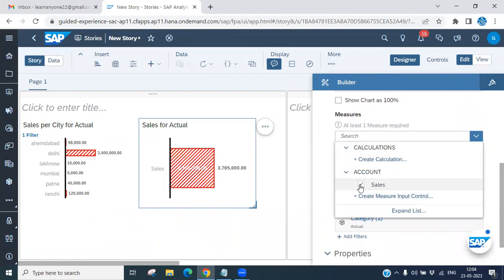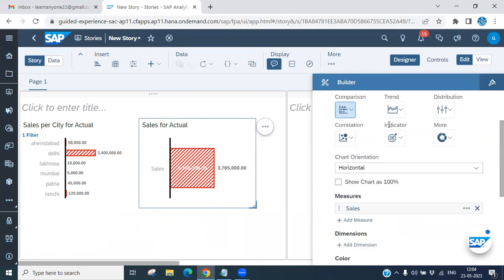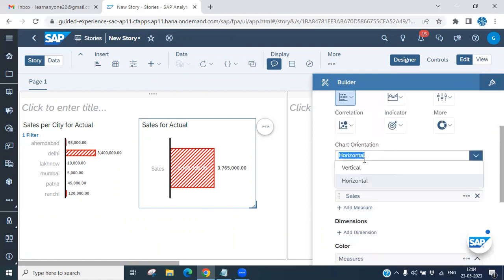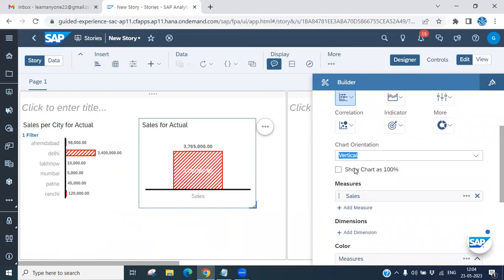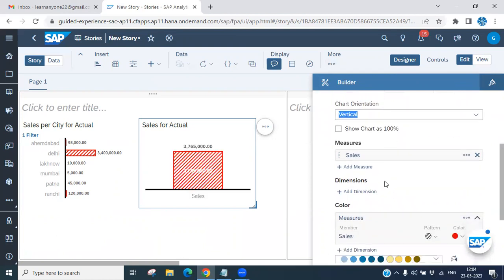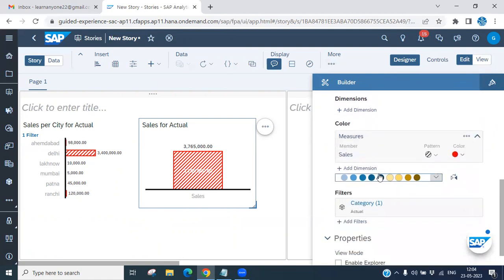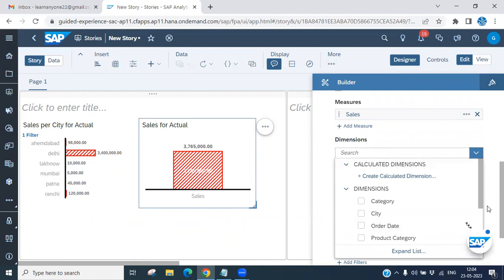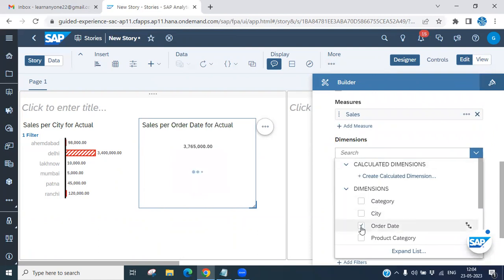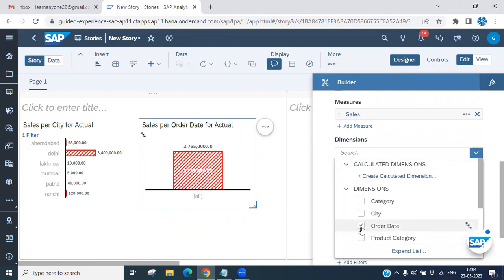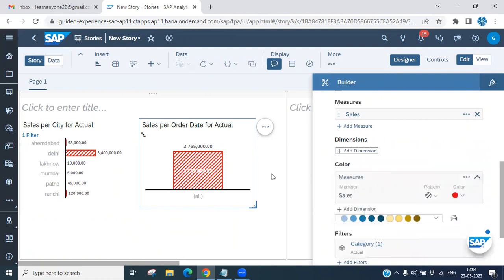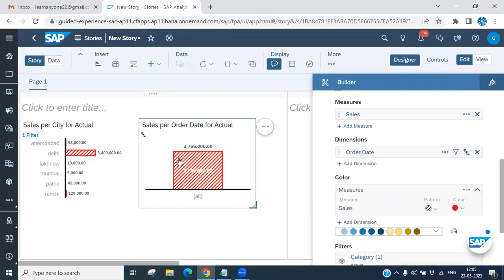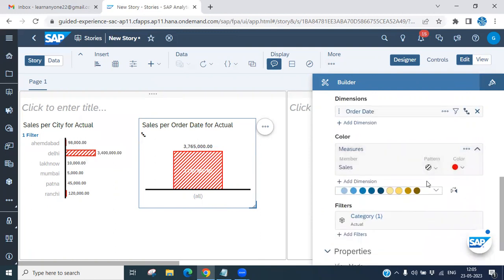You have to add at least one key figure. If you want to change the orientation to vertical, you can do that. For the dimension, let's choose 'Order Date' — based on the order date, you can see the sales values. You can also choose a pattern here.